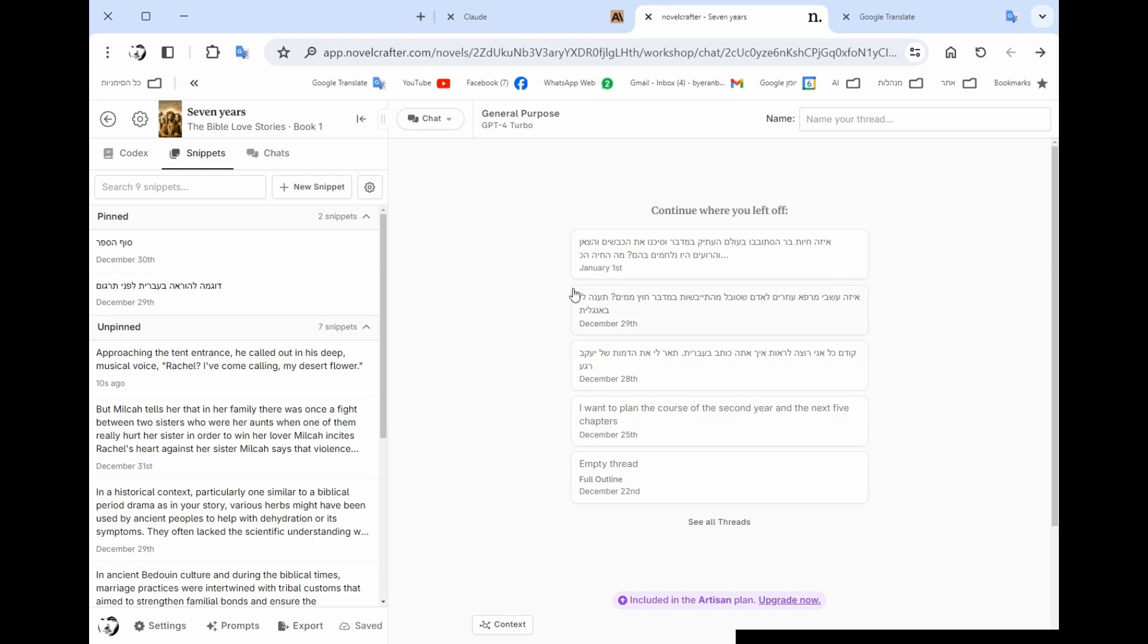But if you don't use others, this is also a very useful feature. This is how the NovelCrafter system works and you could join today using the link below, get your 14-day trial and start writing your book.